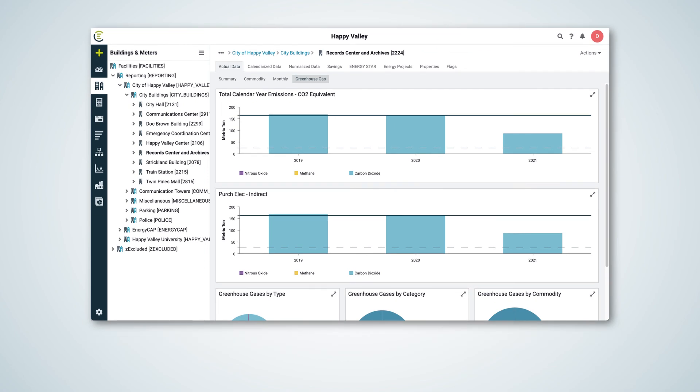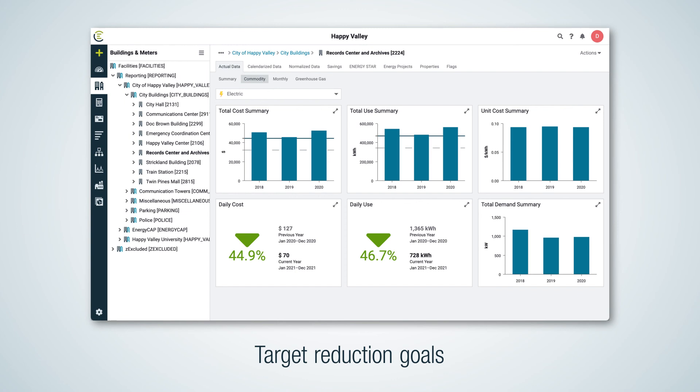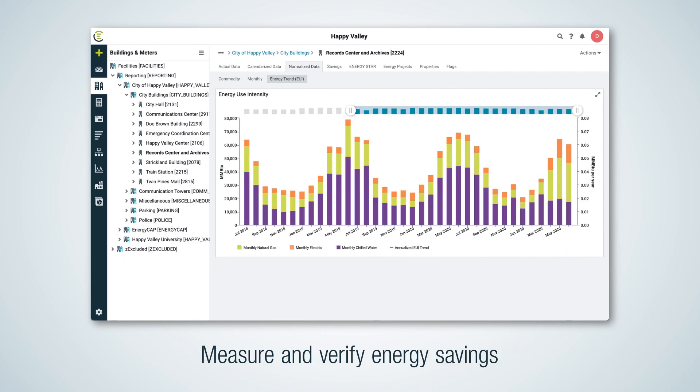In addition, Energy Cap can be used to track energy and greenhouse gas data, target reduction goals, streamline utility bill processing and auditing, measure and verify energy savings, and much more.